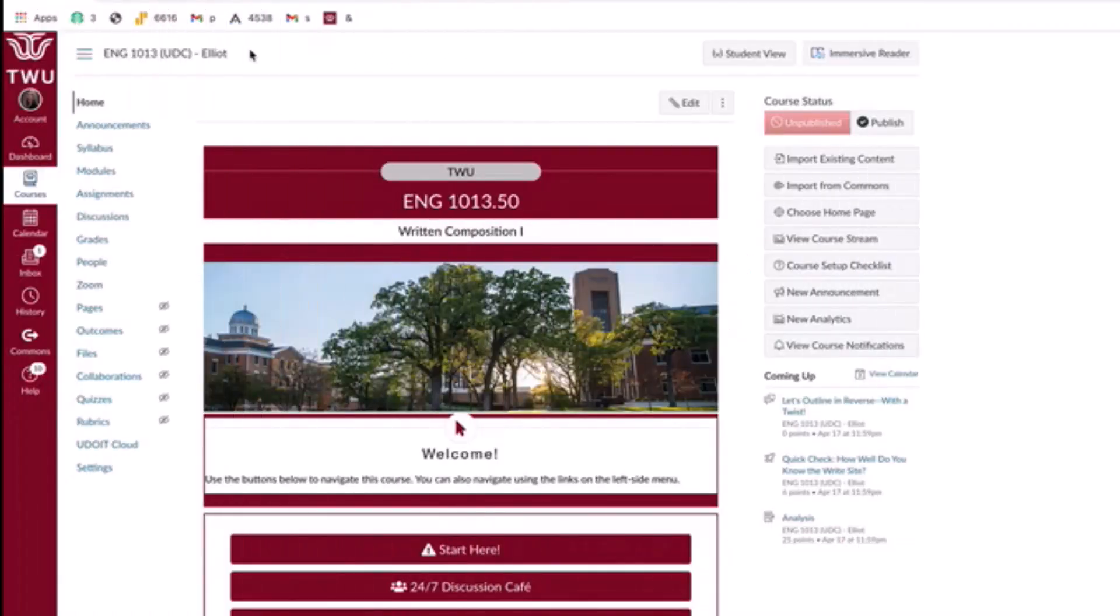Hello, my name is Dr. Jackie Herman Elliott, and I'm a faculty member in TWU's Department of Language, Culture, and Gender Studies. In today's video, I will be showing you how to use the Canvas Accessibility Checker.